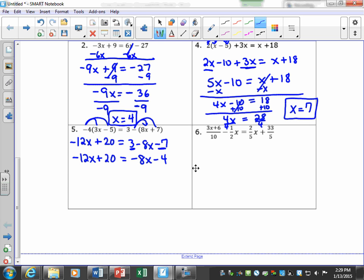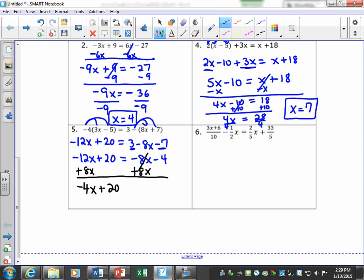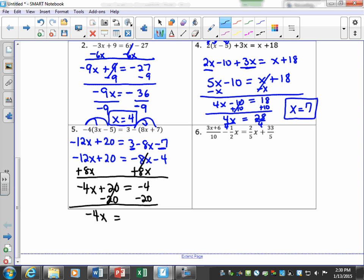Both sides are now simplified, so I'm ready to start solving. I move all x terms to the same side, then subtract 20 from both sides to move the constant terms away from x. That gives me negative 4x equals negative 24. They multiplied by negative 4, so I divide both sides by negative 4, and x is equal to 6.